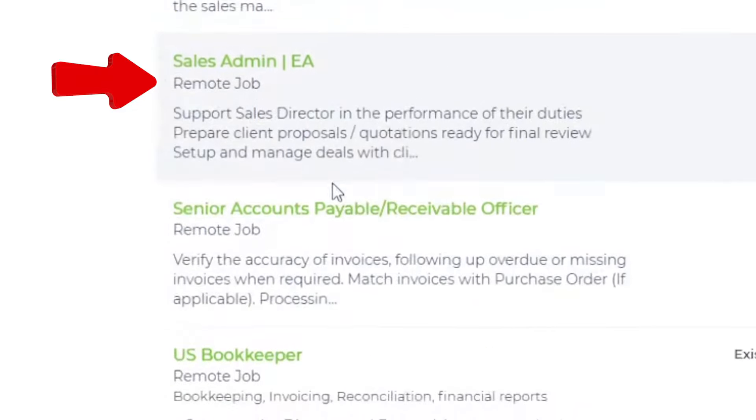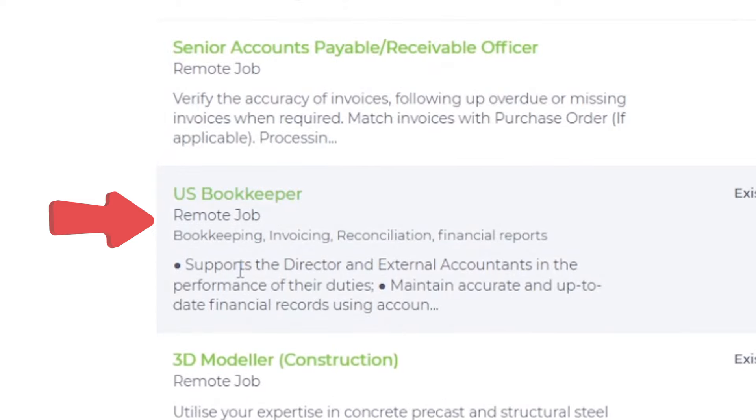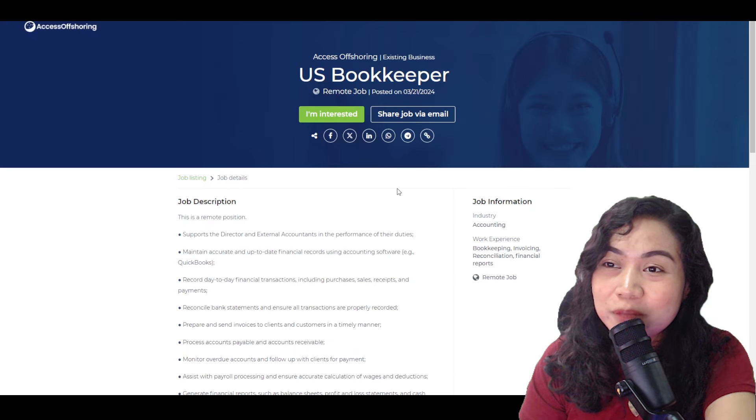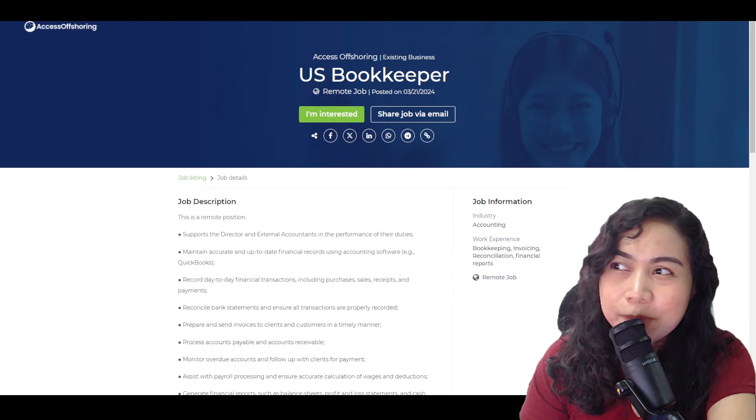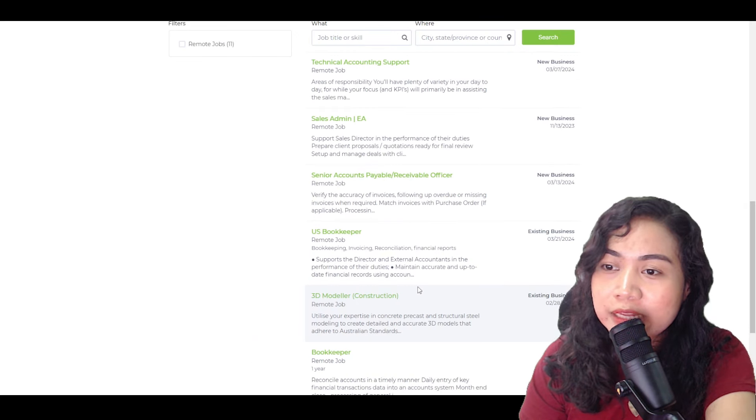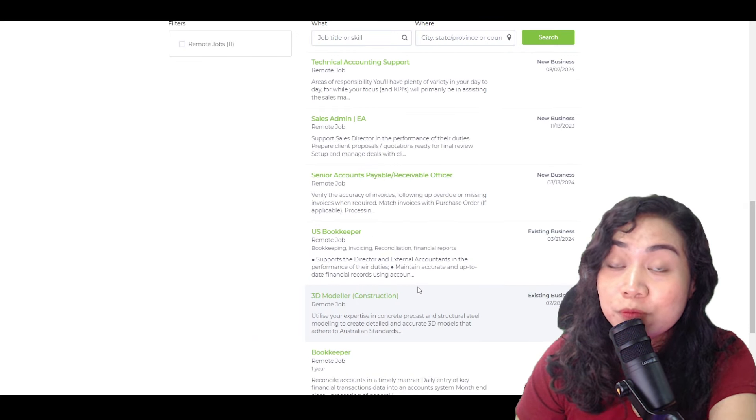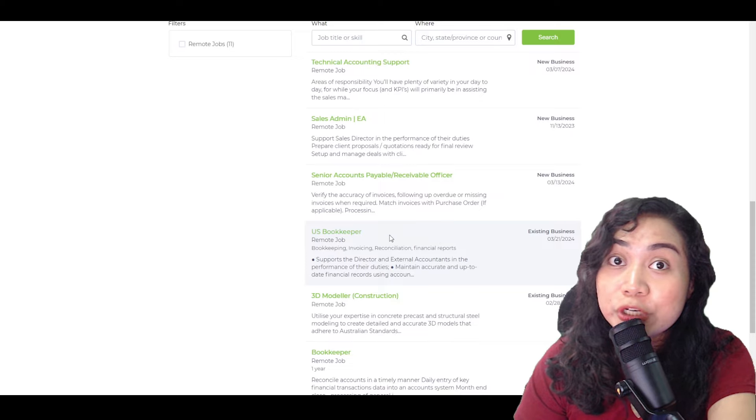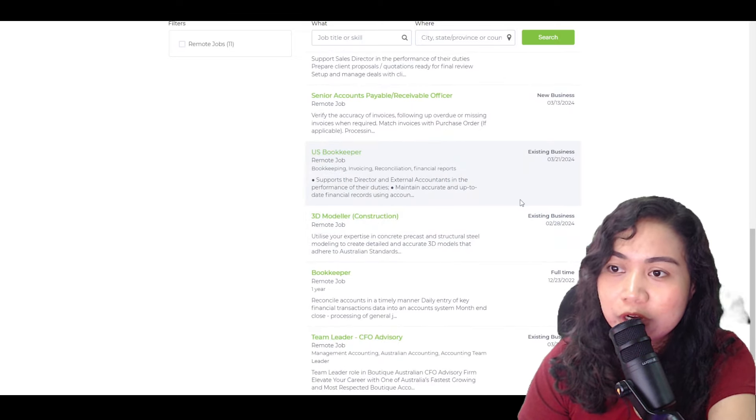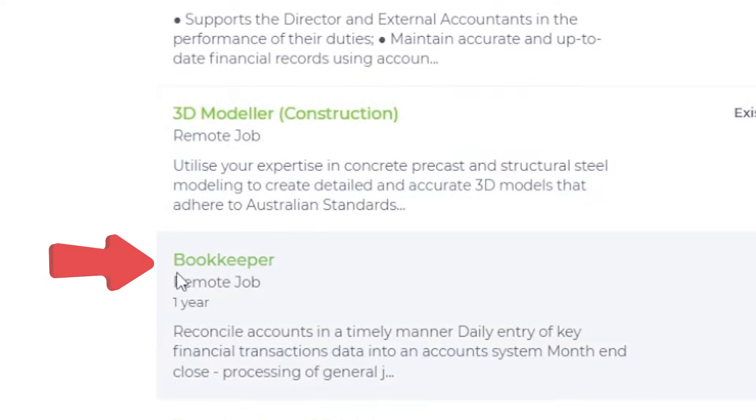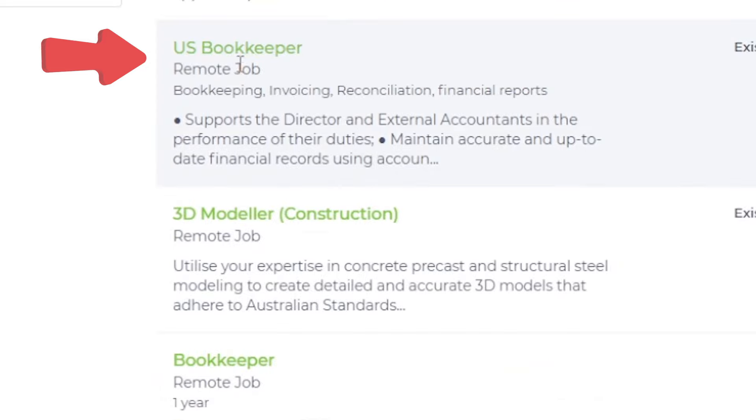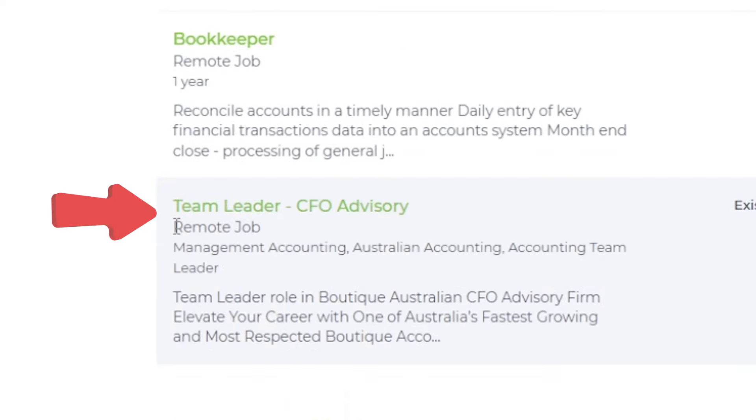Then technical accounting support, sales admin, senior accounts payable receivable officer, U.S. bookkeeper. So ito, open na ito para sa mga accountants natin dyan. If I'm not mistaken, ang laki ng sahod sa bookkeeping. Malaki ang sahod sa bookkeeping. Kaya sa mga naghahanap ng online job yung mga accountants natin dyan or CPA, this is a good opportunity na mag-apply na rin kayo as a bookkeeper. And then next is 3D modeler for construction. I think this is for mga architecture, mga ganon. And here, meron din naman silang bookkeeper. So yung kanina, U.S. bookkeeper. And this time naman, it is bookkeeper for siguro Australian clients na. And then next is a team leader, CFO advisory. So meron din silang ganitong klaseng job opening.